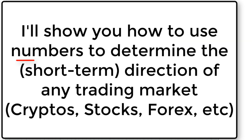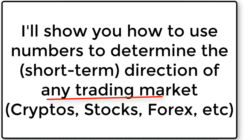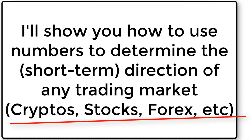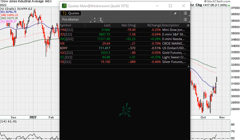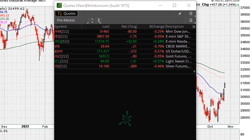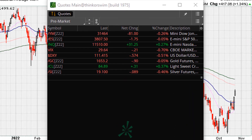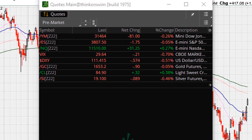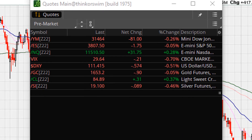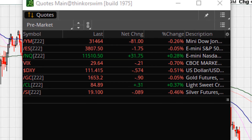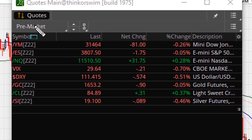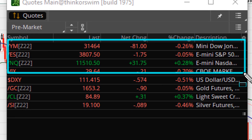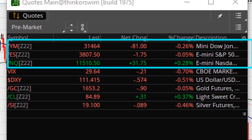I'll show you how you can use numbers to determine the direction. Welcome. How do you determine using numbers that the market has a bias to the upside or to the downside? Here's a good example today with the setup. We can see that we are looking to open lower with about eight minutes to go before U.S. markets open.